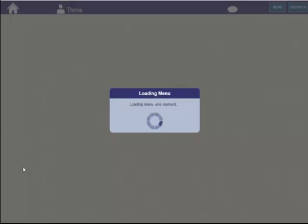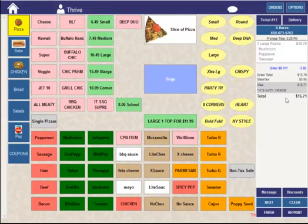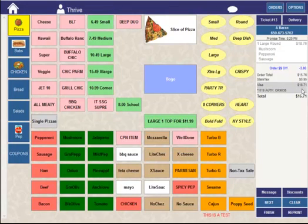Now, when we recall that order, we'll see the Visa authorization has changed to the lower amount. Because the card was preauthorized, we can change to a lower amount at any time without reauthorizing.